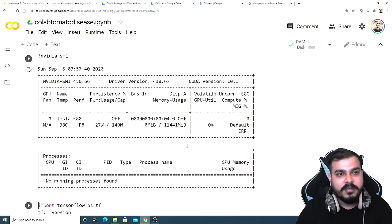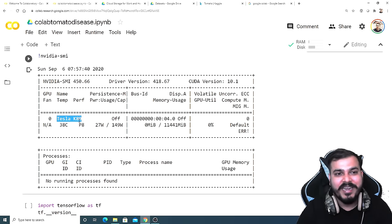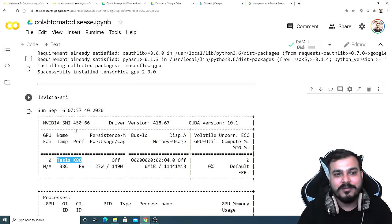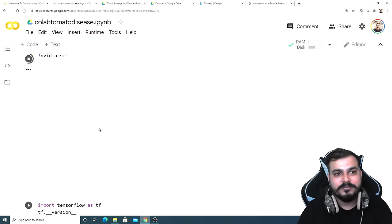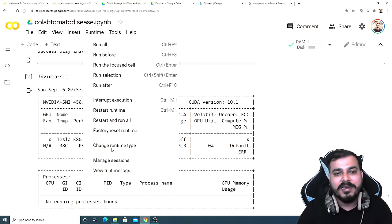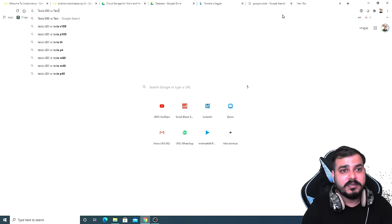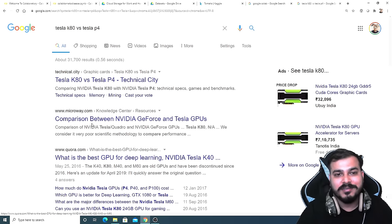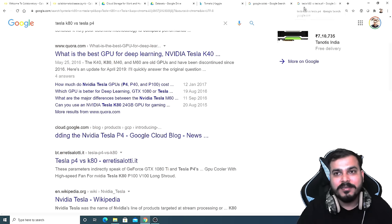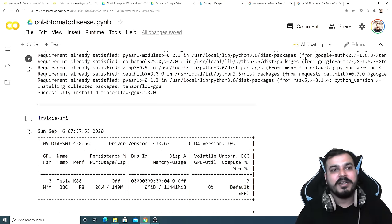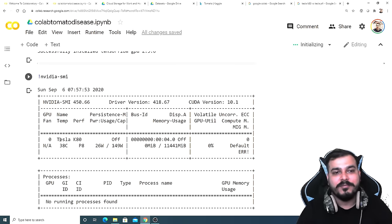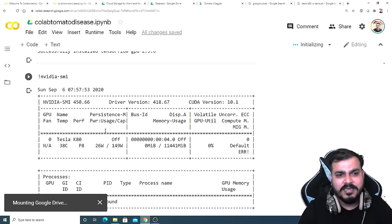Yes, it is connected and my Google Drive is here. I'll execute this again to see whether my GPU changes. Now I've got Tesla K80. It depends — just try to find out which GPU is better for you: Tesla T4 or Tesla K80. Suppose I want to change the runtime again via factory reset — if you don't know about Tesla K80 versus T4, you can look it up. I think Tesla K80 doesn't perform as well as some alternatives.